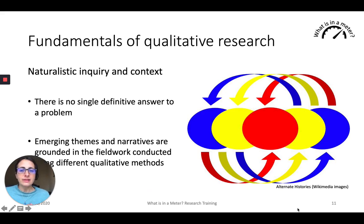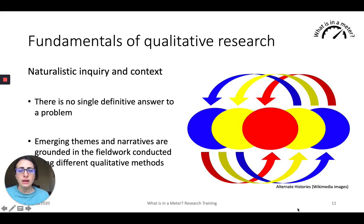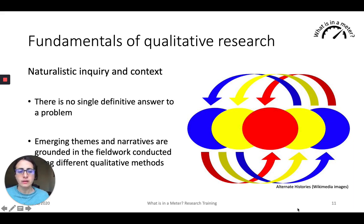The fundamentals of qualitative research pertain to naturalistic inquiry and understanding the context. What we mean by naturalistic inquiry is that there is no single definitive answer to a problem — likewise, there is no definitive understanding or definition of a particular phenomenon. The themes and narratives are grounded in the field where conducted using different qualitative methods, and these methods in themselves impact how we shape our understanding. We recognize that the notion of pure, unbiased research is not the goal in qualitative research.